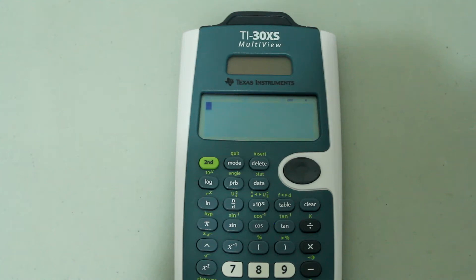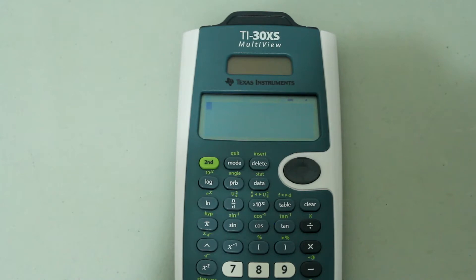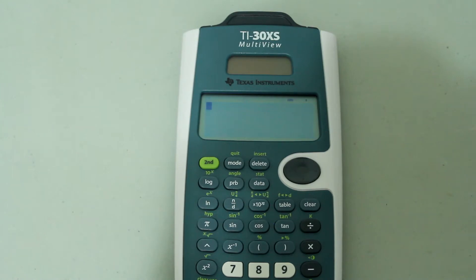Hey guys, this is a video in my TI-30XS multi-view tutorial series. In this video I'm going to show you how to calculate percentages of numbers using the TI-30XS multi-view. This was suggested in a comment in a previous video. Hopefully this helps in some way.